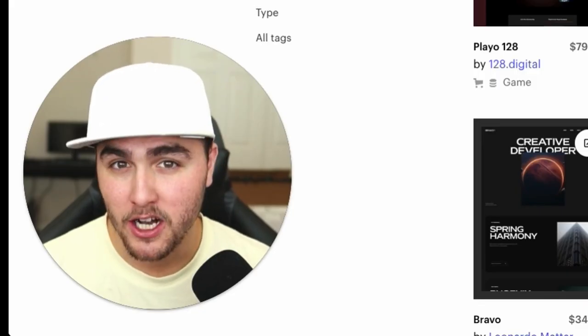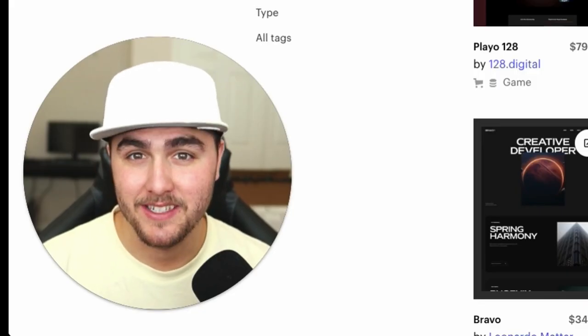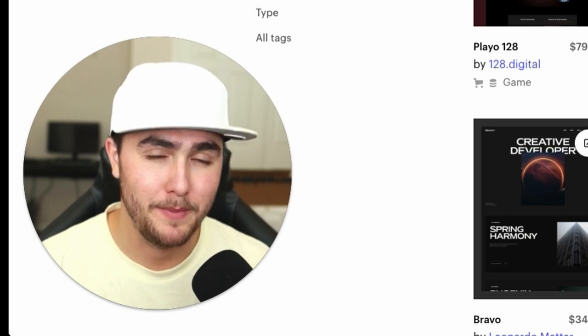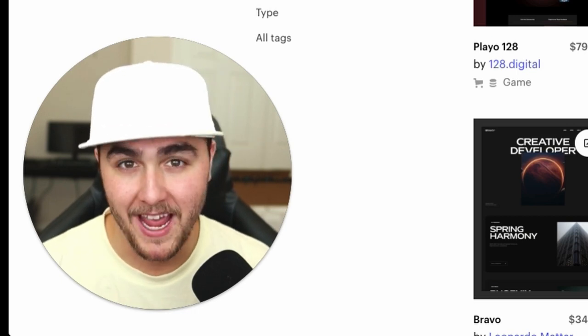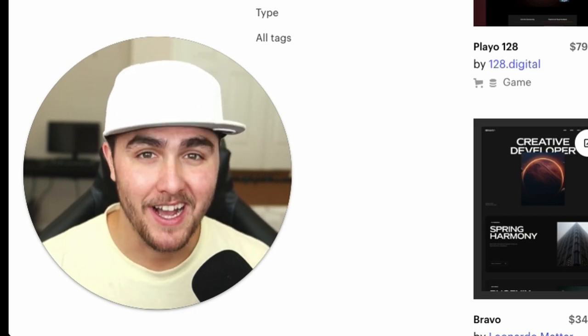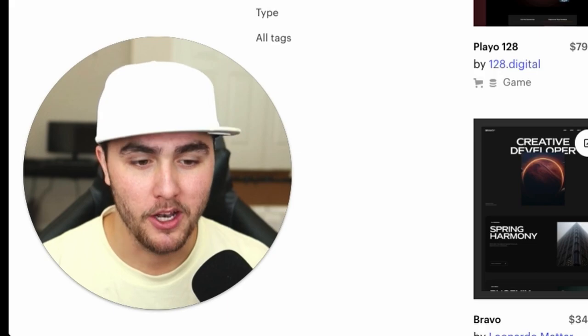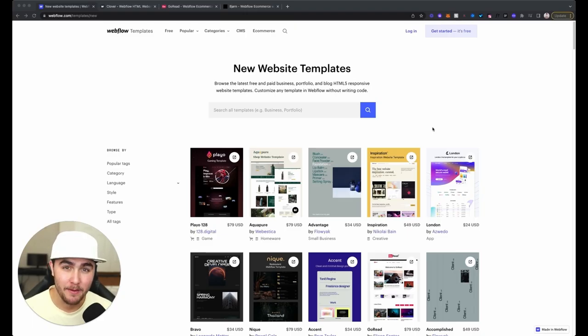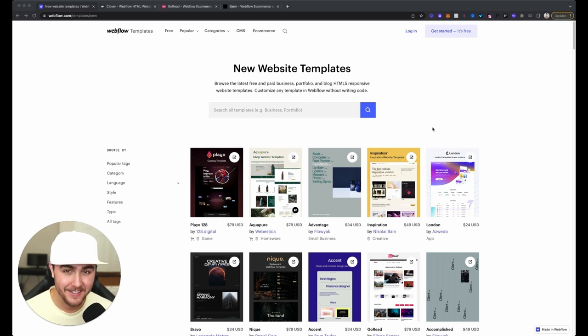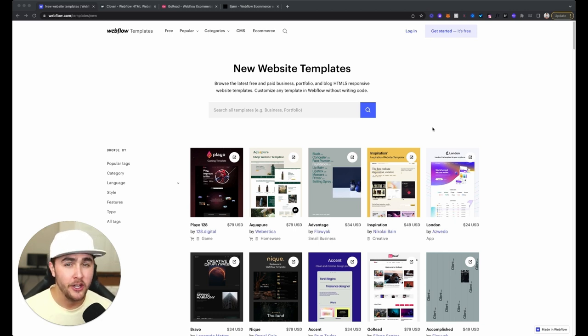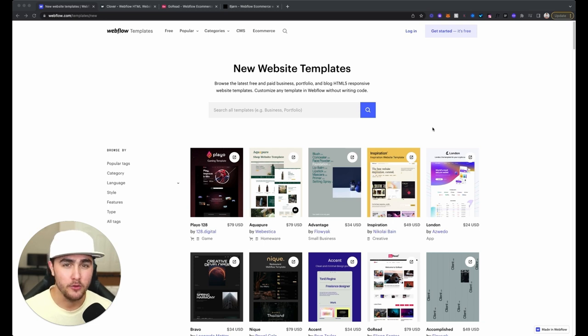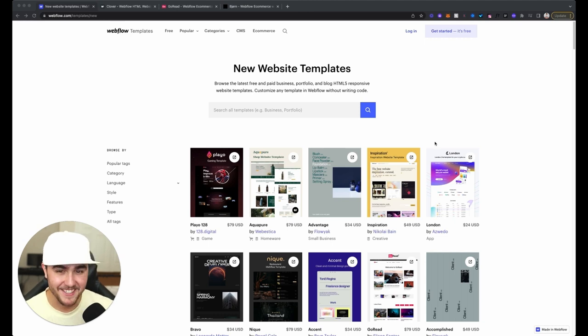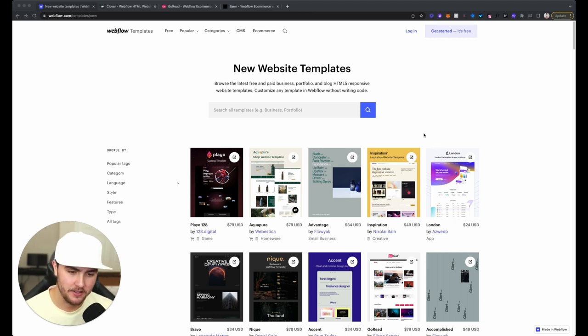So for the sake of the companies and businesses coming to this template store spending hard-earned cash on these templates, we've got to do better with the quality assurance. Now, just one more thing before I get into these templates: if you're watching this and you actually built one of these templates, I'm not trying to pick on you. Don't take any of this personal, just use this as an opportunity to hone your craft and fix these issues moving forward.